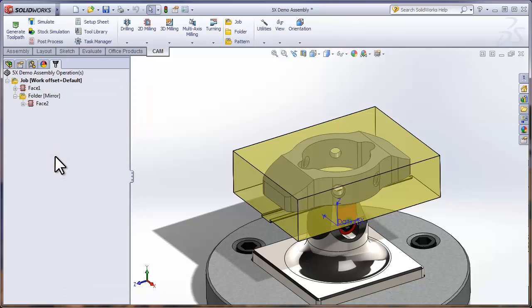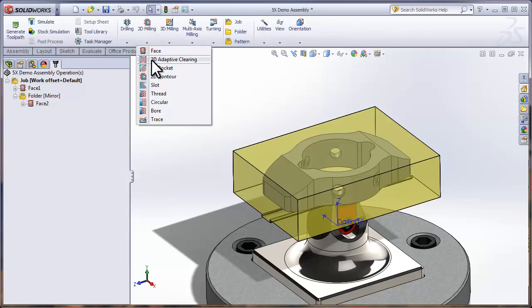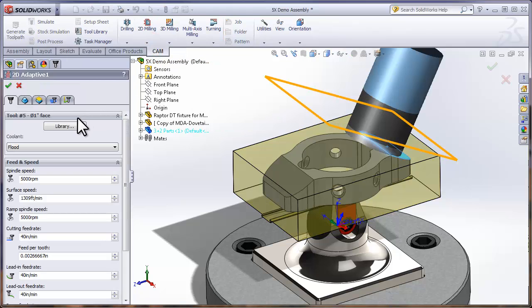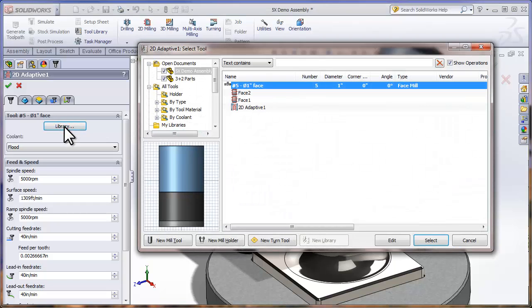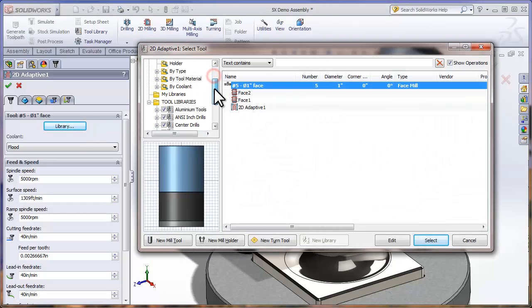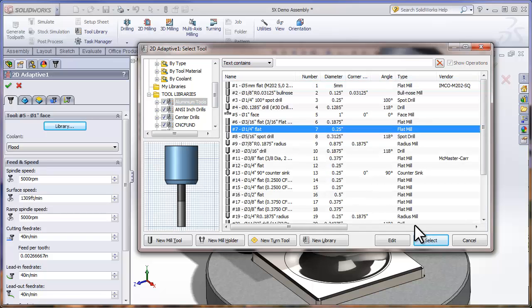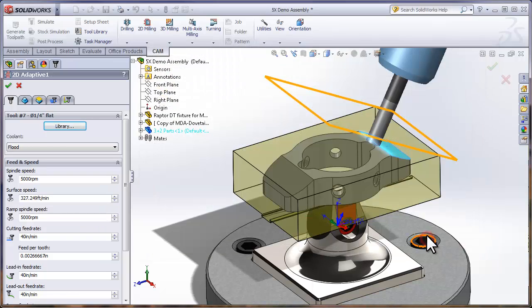So I'll go ahead and make the entire job my default folder. To machine around the outside of the part, I'm going to start by roughing it, so from 2D Milling I'll select Adaptive Clearing and select my library. I'm going to go find a quarter-inch tool to rough the part with from my aluminum library. With the tool found, I'll press Select.